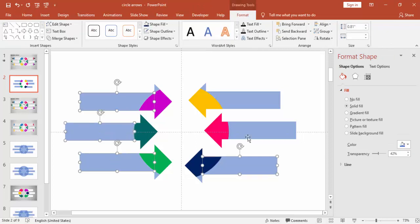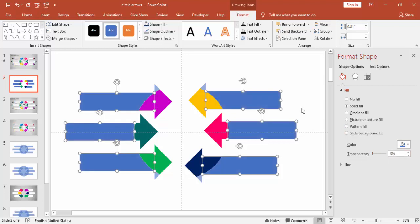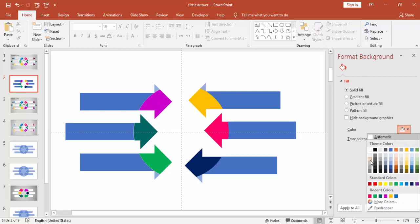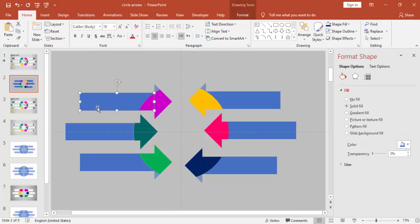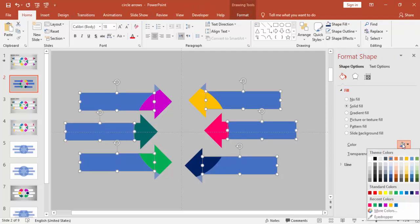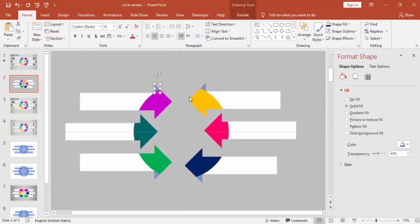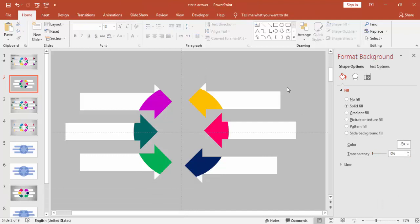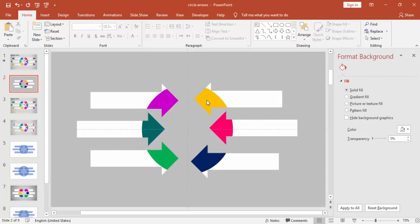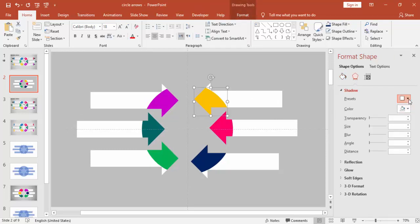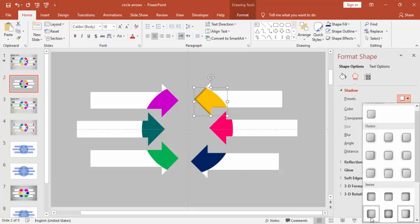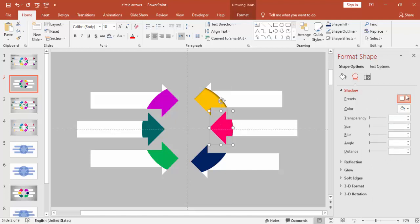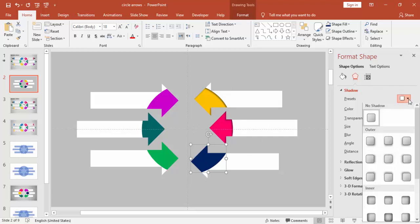Make the arrows transparency zero as well. Change the background color to light gray and make the arrows white. Give some shadow effect — go to Shadow and select any shadow effect. Apply the same shadow effect for all the arrowheads.